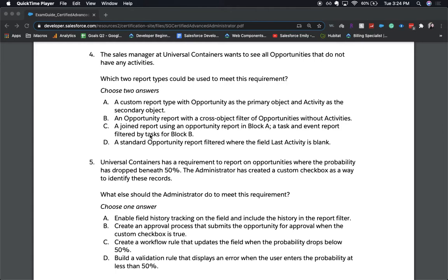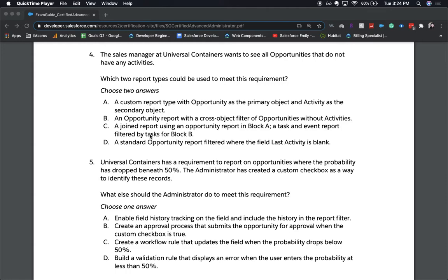And the correct answers are B and D. The reasons why these are the correct answers is one, they're the most simple answers. You don't necessarily need to create a custom report type for these because you can do it with the report types that are already available. And again, you don't need to do a join report because it's already there with the standard reporting that we have out of the box with Salesforce. So again, you want to do the cross object filter or filter it where the last activity is blank.